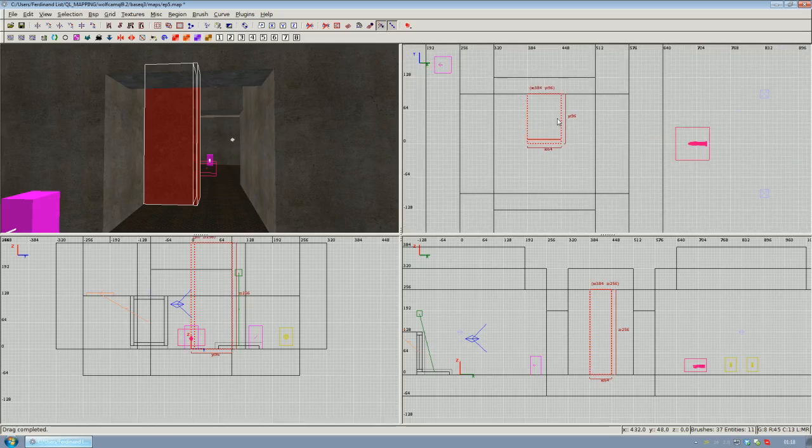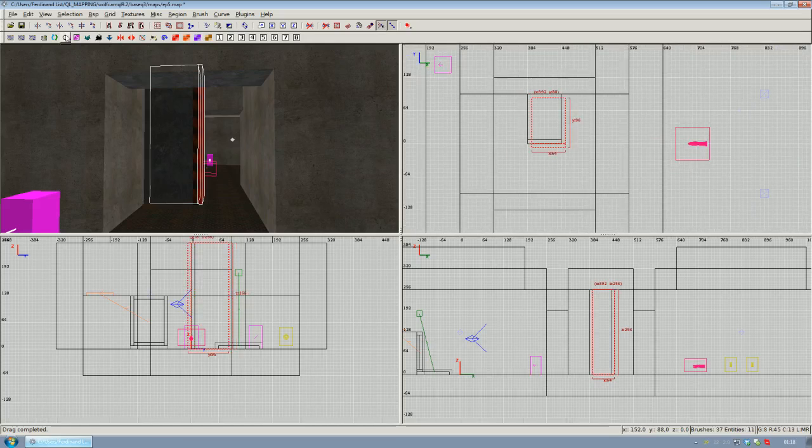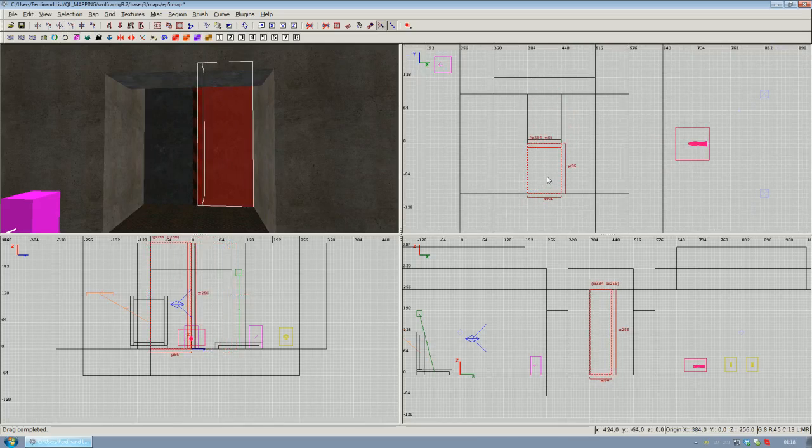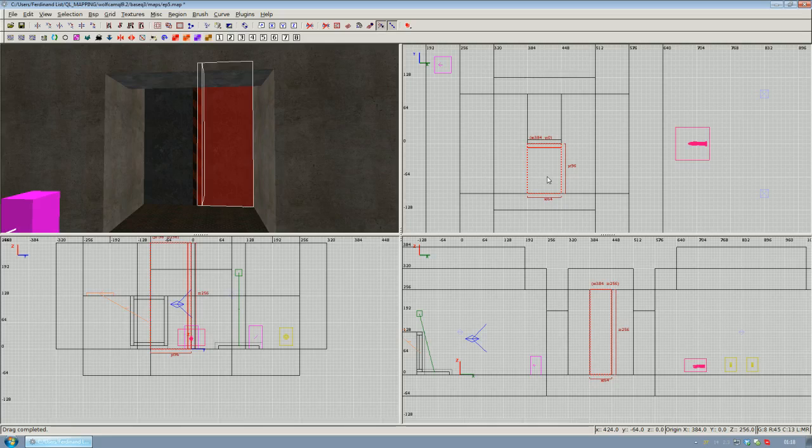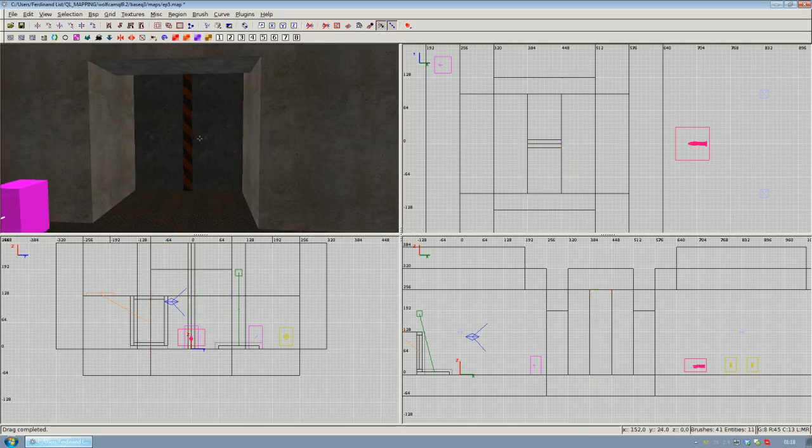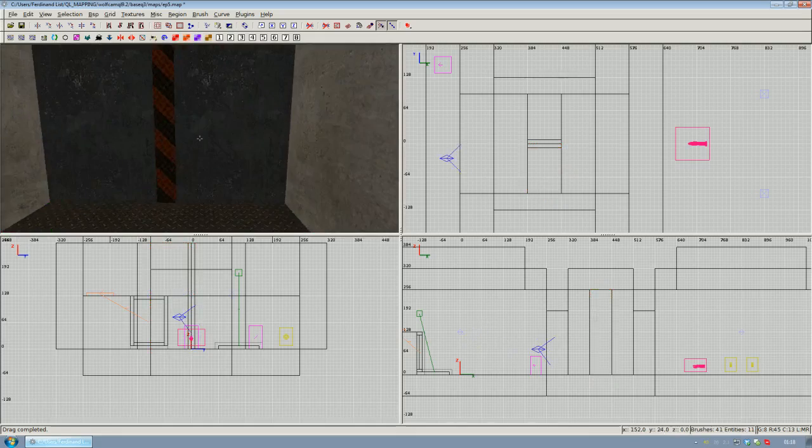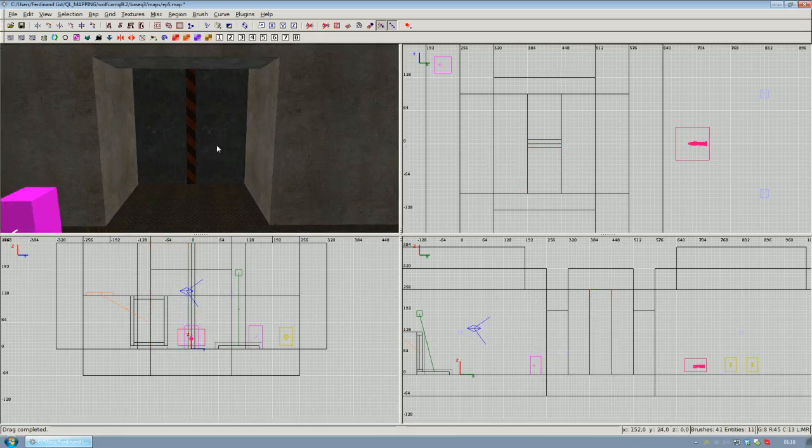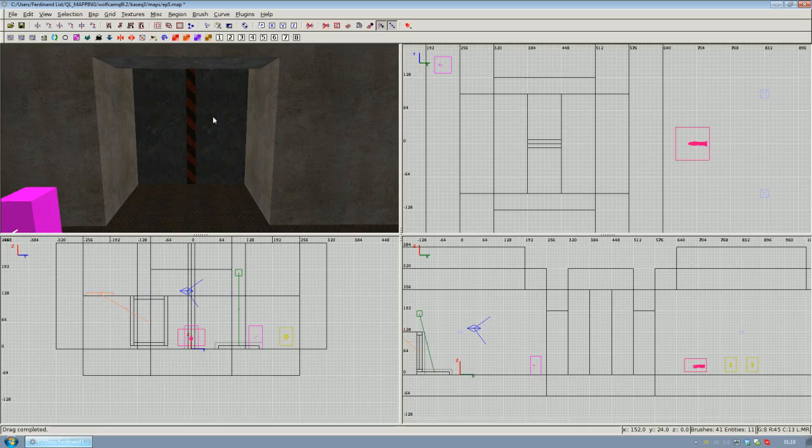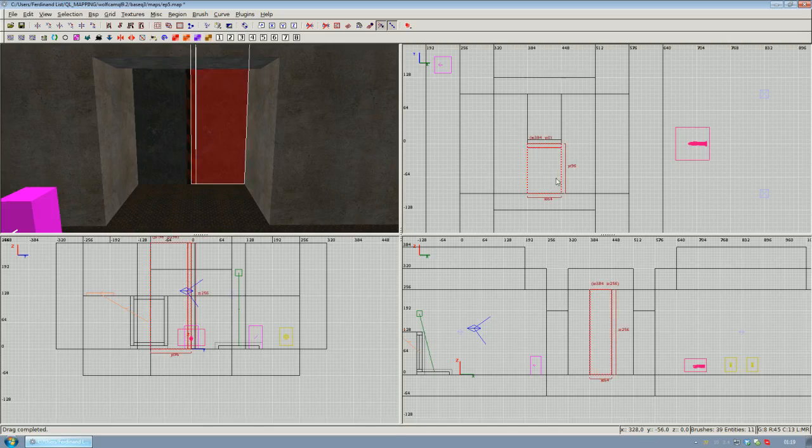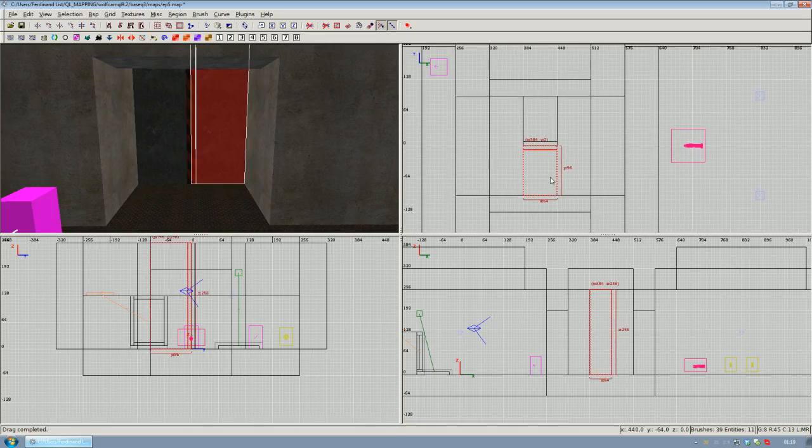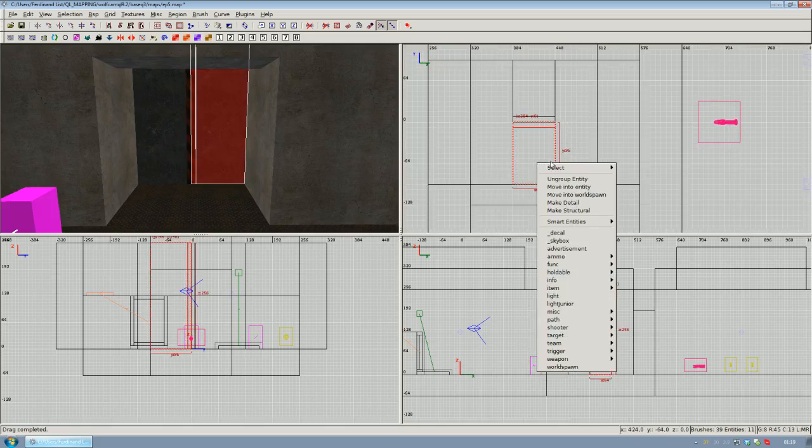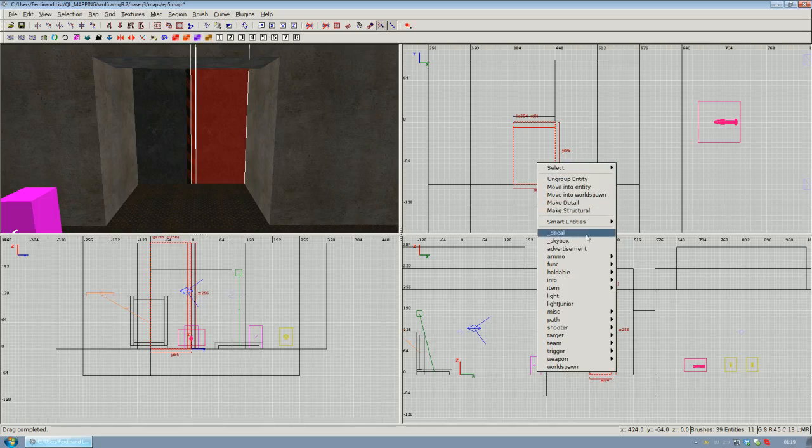Now that we've got the one part of our doorway created, we can go ahead and select everything of it, hit space to copy it, and use the Y-axis flip to arrange the other part of our doorway. Now that we've got the brushes for our doorway created, we can go ahead and convert those brushes to be a real doorway.